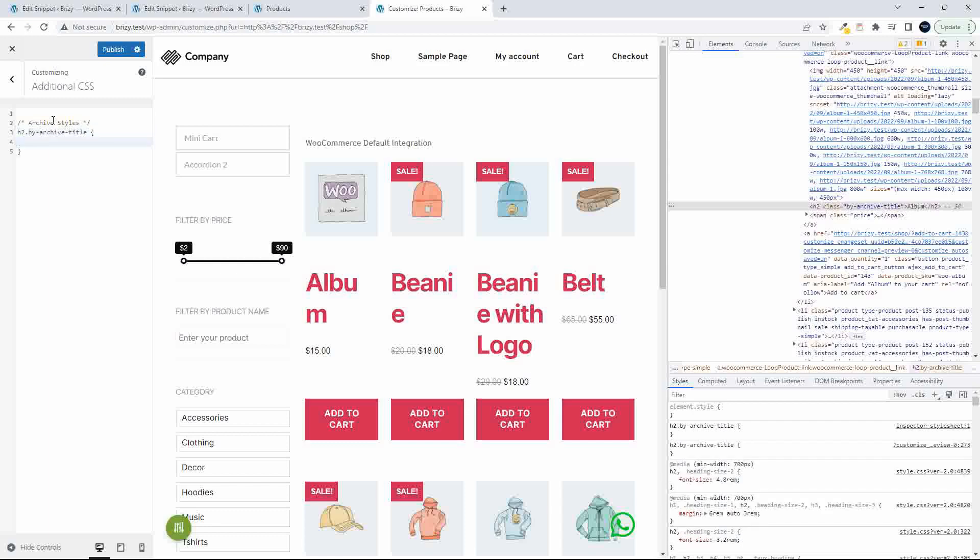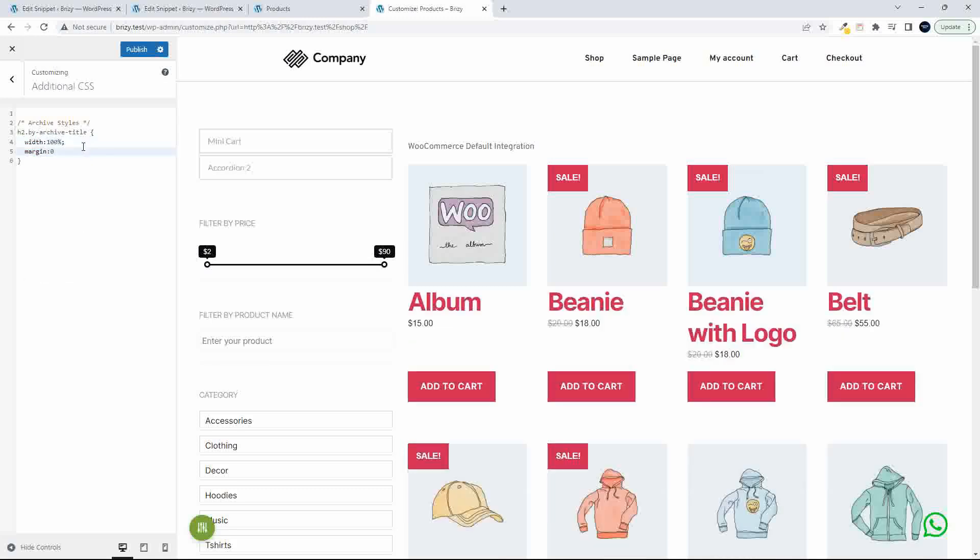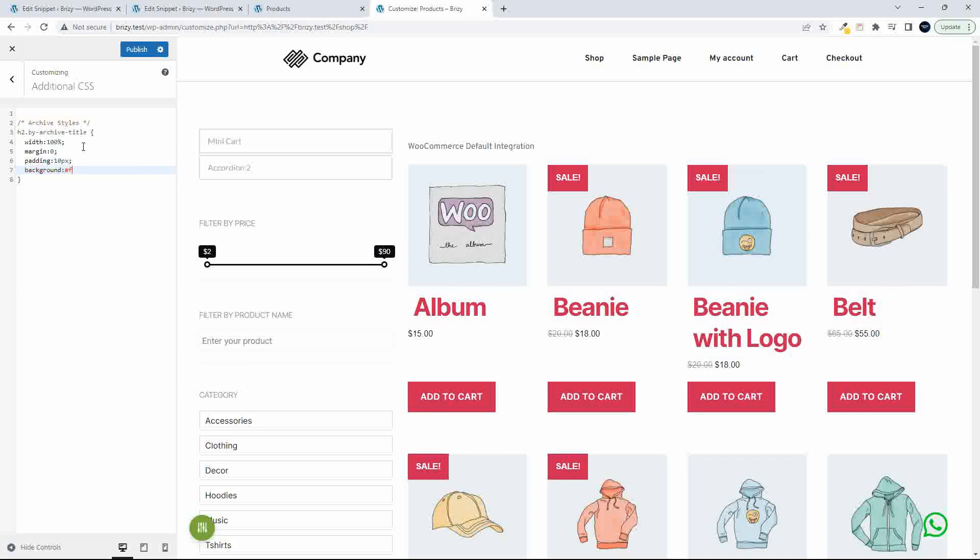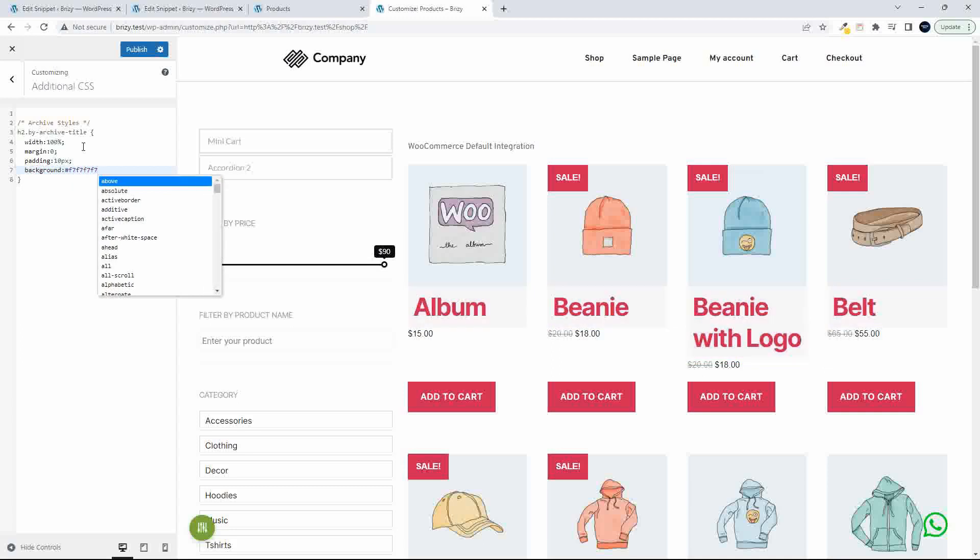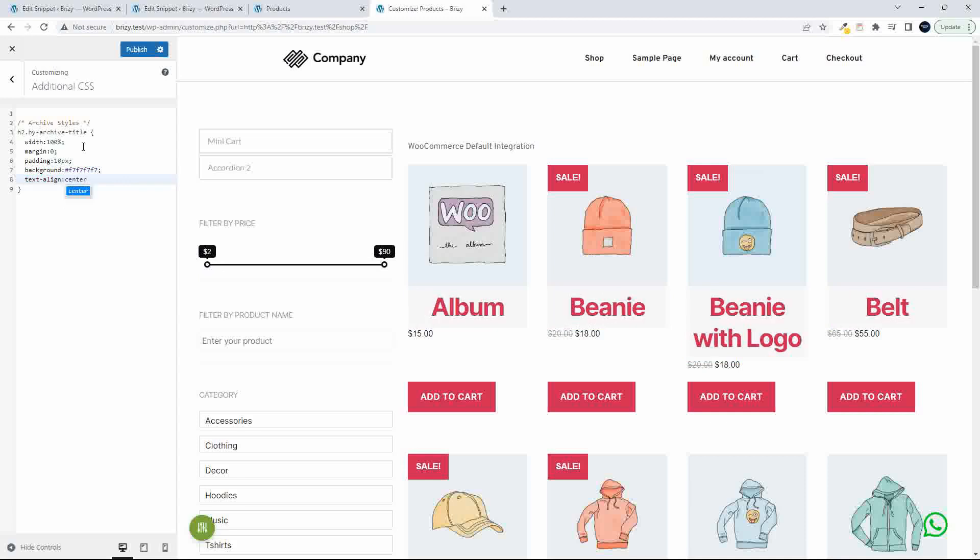And previously what I did is I just created a little box which put the title underneath and just gave it a little gray background. So what I'm going to do now is do the same. So I'll just go width 100 percent, then I'm going to go margin 0, and I'm going to go padding maybe 10 pixels. Let's go background. In this case F7F7F7, and then text align, let's center the text.